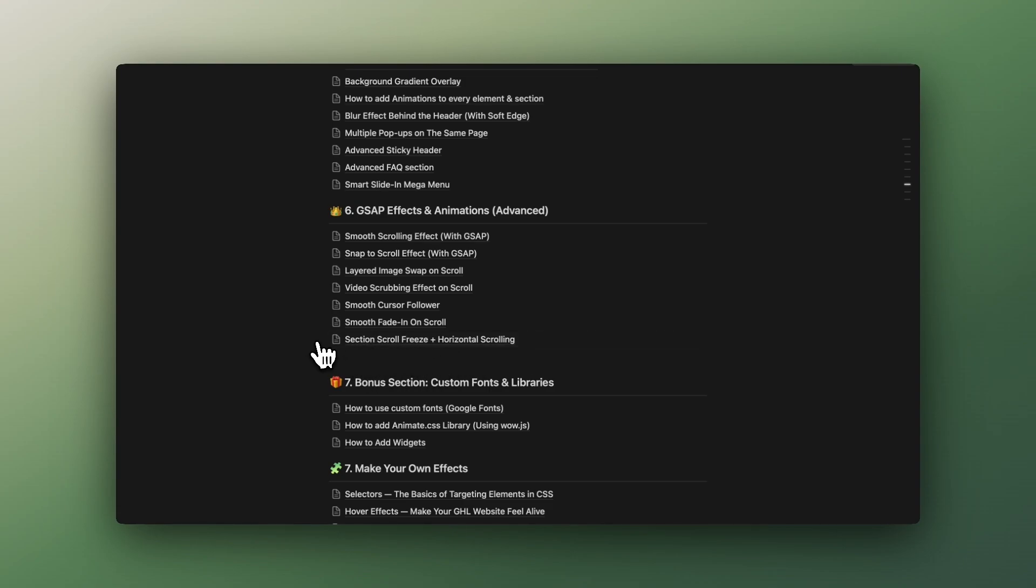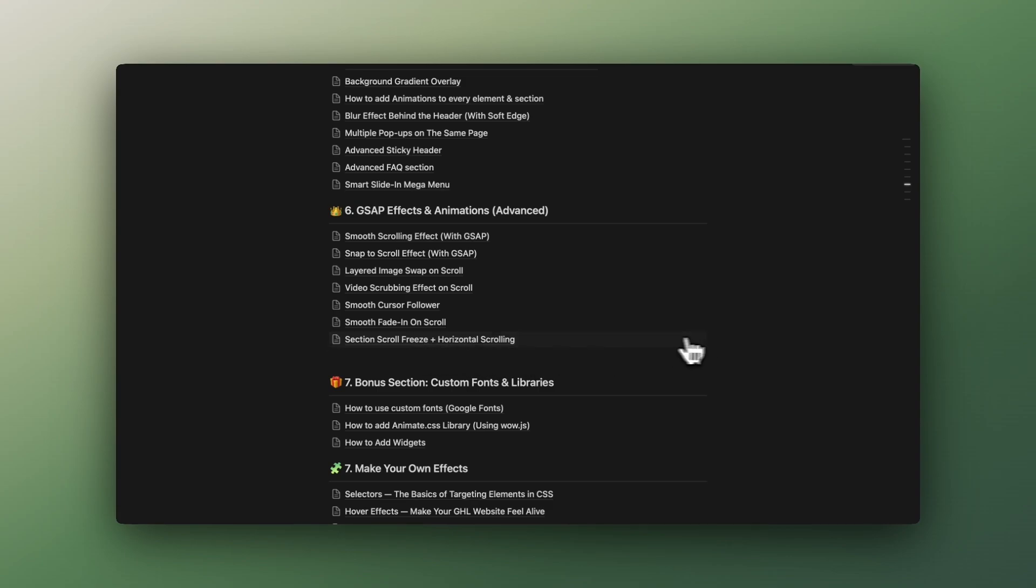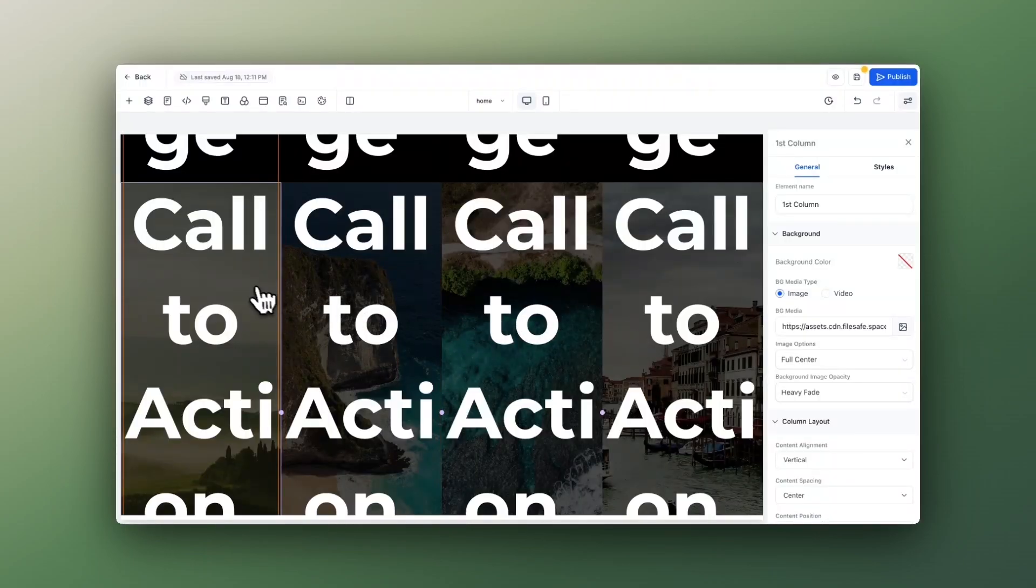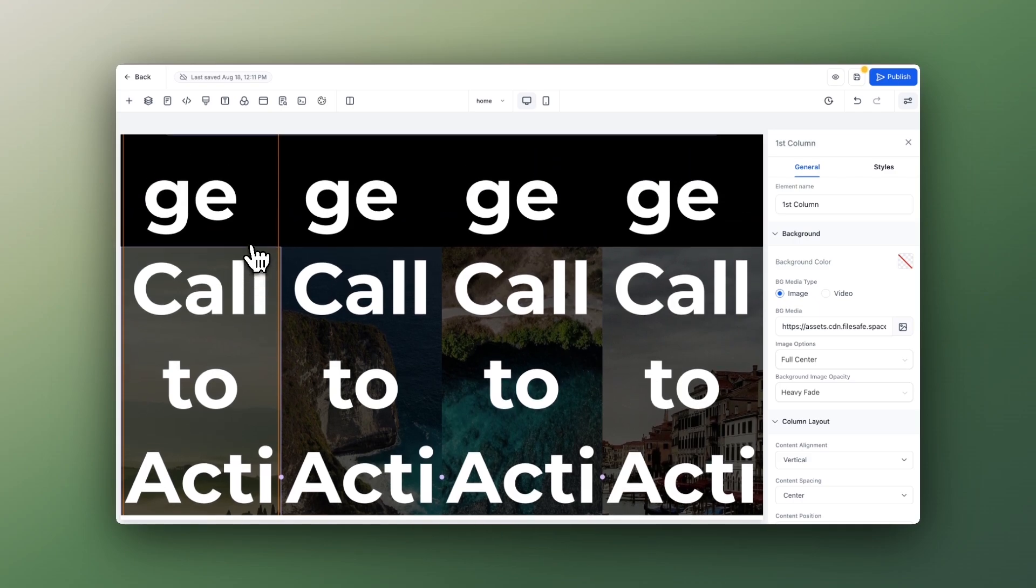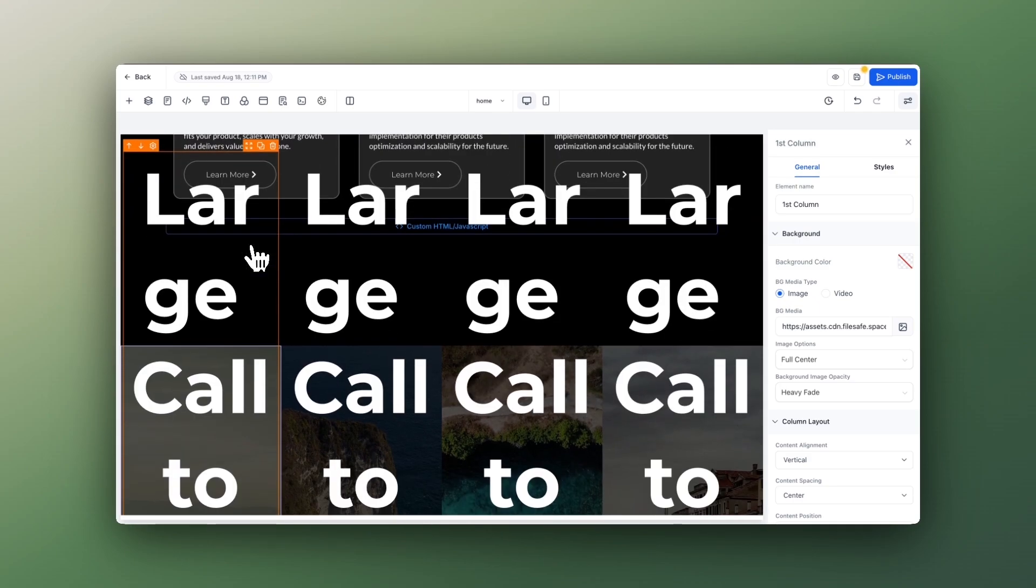I will add tons more effects like Section Scroll Freeze Plus Animation, Section Scroll Freeze Plus something else, and so on. If you're curious how to get my Notion doc, there is a link in the description from where you can grab it.